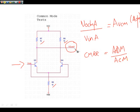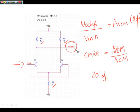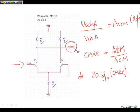Once you have calculated that, you can then calculate common mode rejection ratio, which is ADM divided by ACM. And then you can also put that into a log term: 20 log to the base 10 of CMRR ratio.